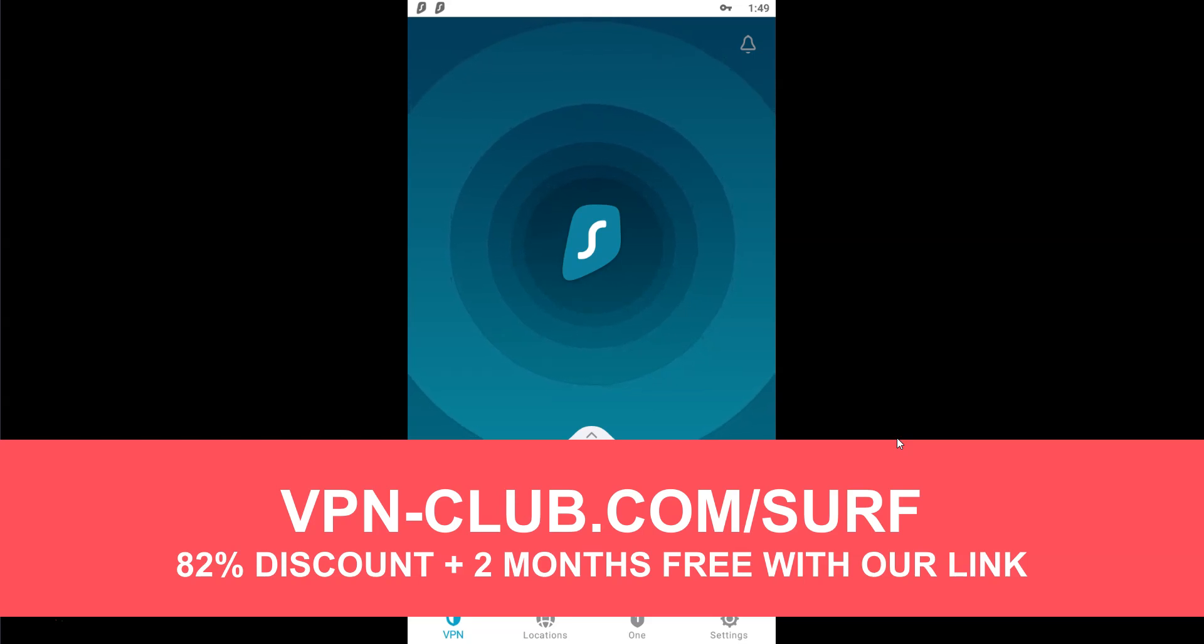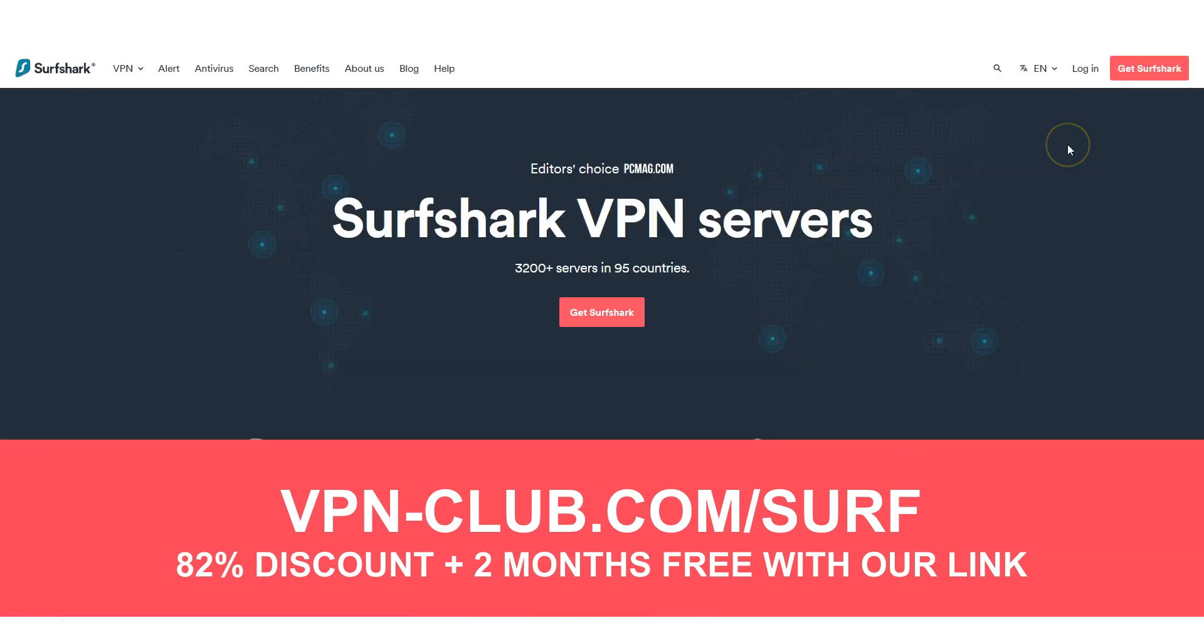This is one of the best VPNs to change your location on Tinder. Surfshark has more than 3200 servers in 95 countries. It's a safe, reliable, and fast VPN available on Windows, macOS, iOS, Android, and so on. You can use it on an unlimited number of devices simultaneously.